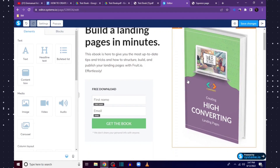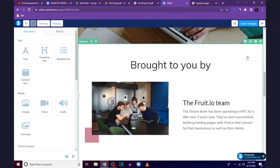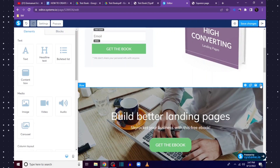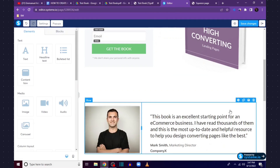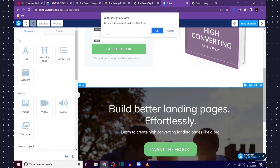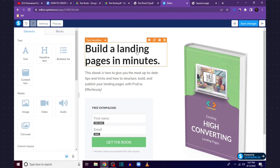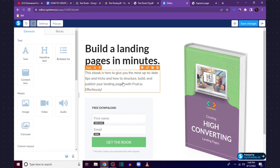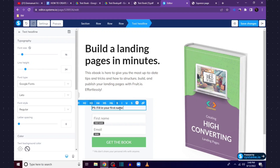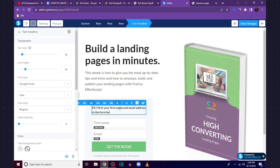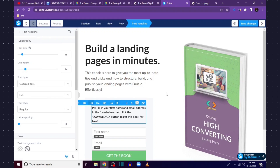In the editor I'm going to make some changes — I'll delete the header and sections I don't need to design a simple opt-in page. You can add whatever you want, but I don't need all of this, so I'll delete these sections. Enter a very attractive headline — maybe the title of your book. Enter a short description and an instruction like 'Fill in your first name and email address in the form below, then click the Download button to get this book for free.'